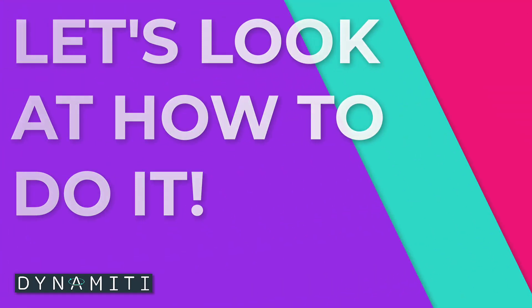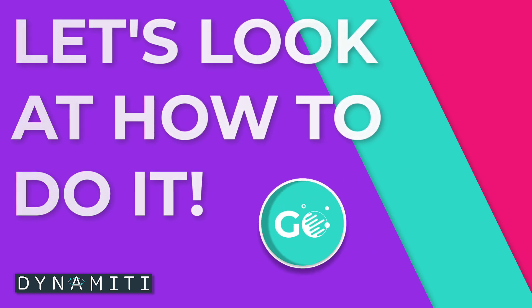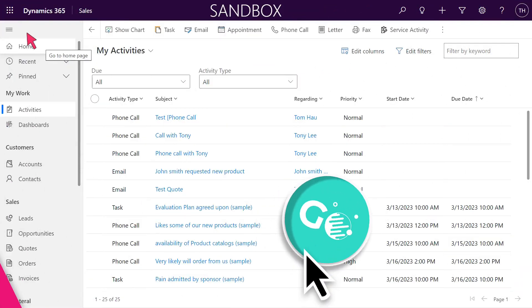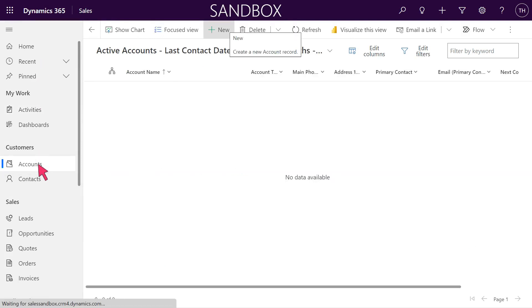Let's look at how to do it. Click on the item Home. Click on the item Accounts. Click on the menu item New.